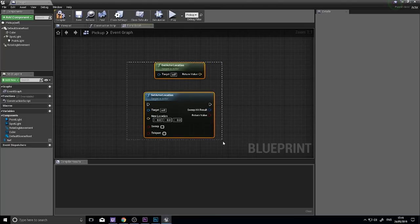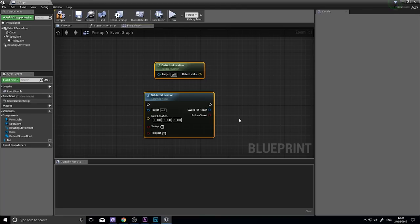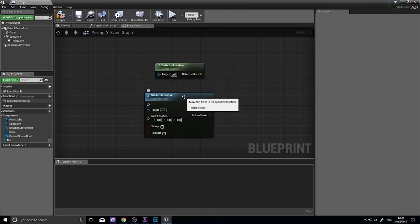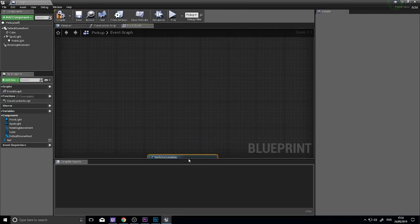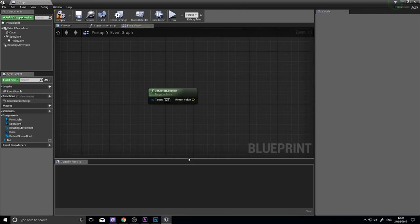We use these nodes quite a lot in games development because we need to constantly know where the certain characters are or actors are rather and be able to set their locations accordingly. So let's look at the get actor location first of all.